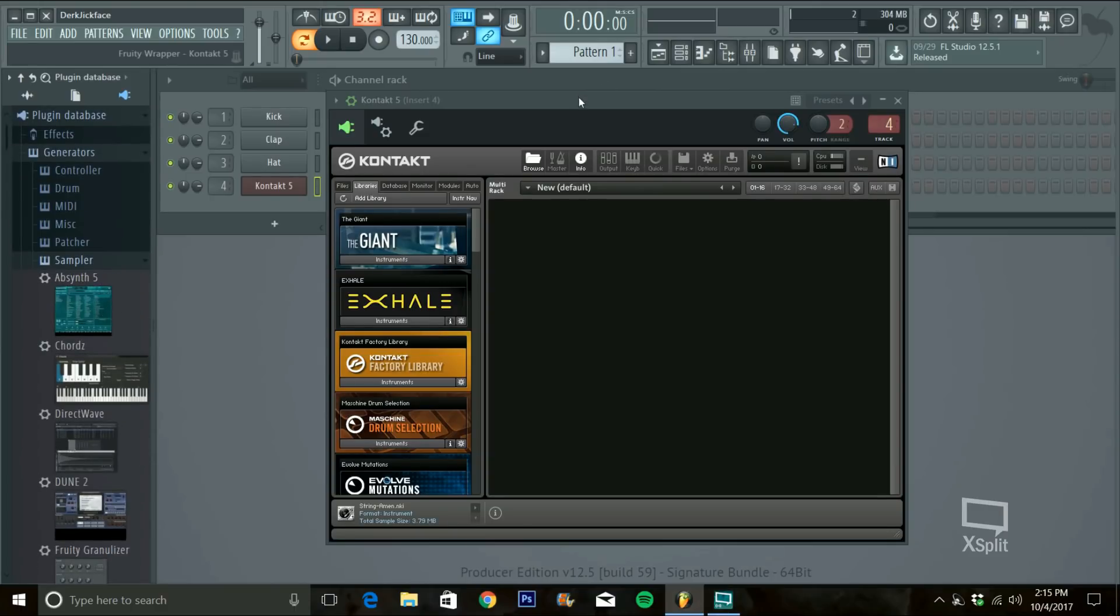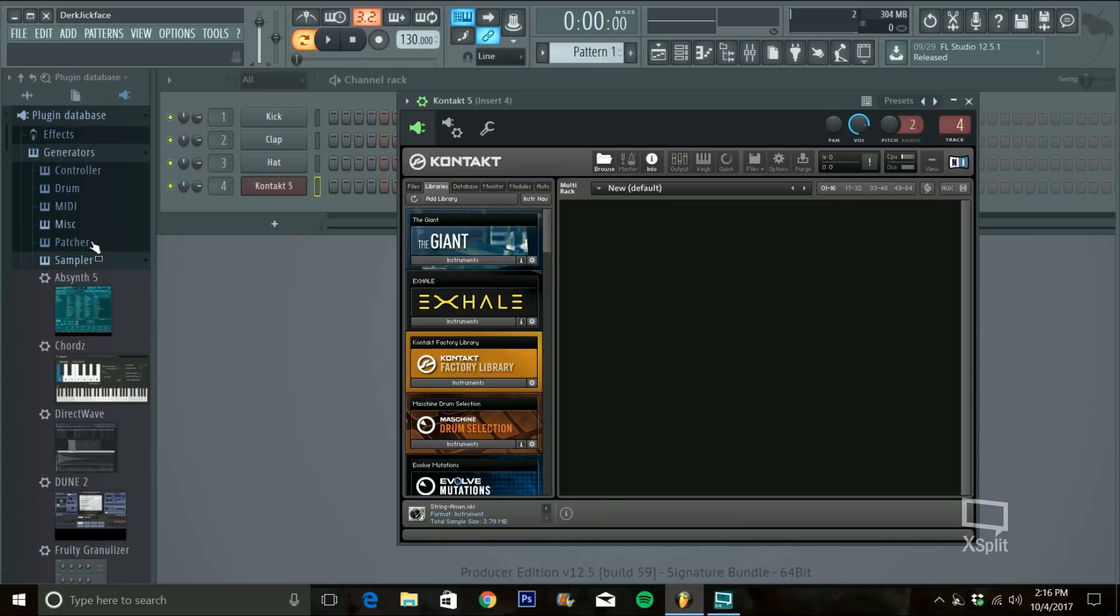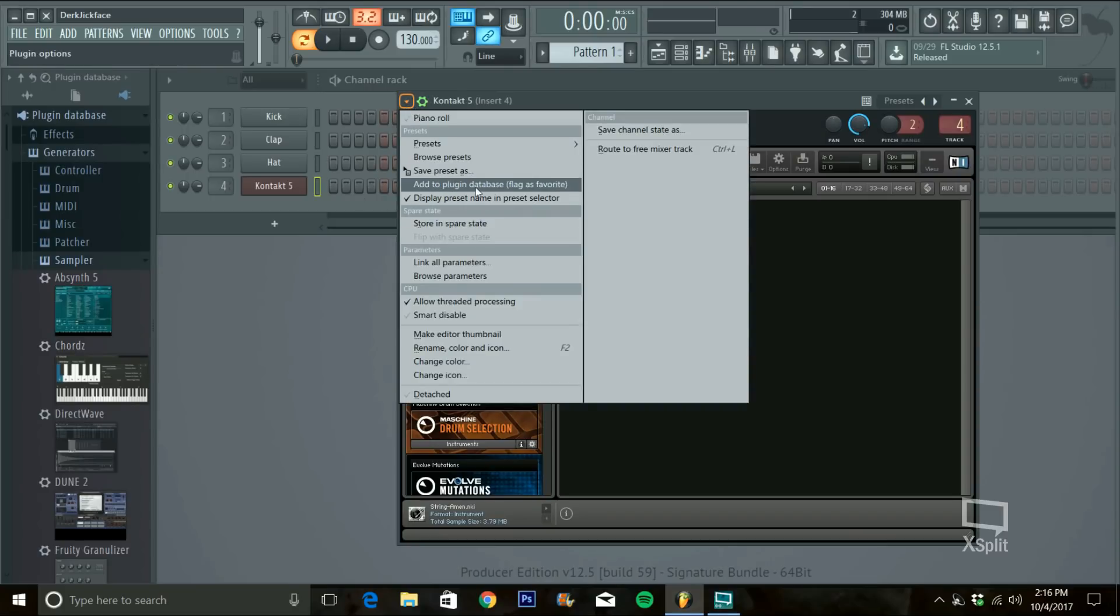Once you have it open and you go to Plugin Database Generators and then whatever folder you want to save it in, you go to this arrow here, drop it down and press Add to Plugin Database Flag as Favorite.